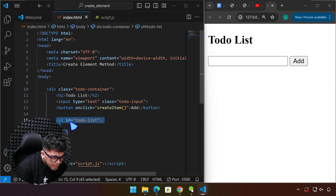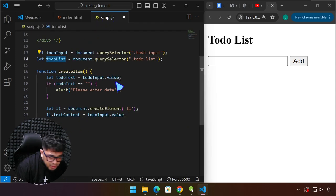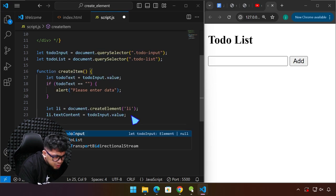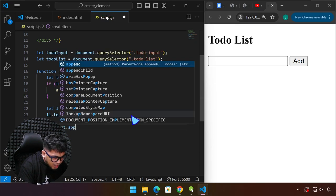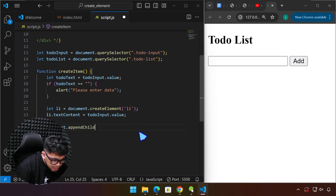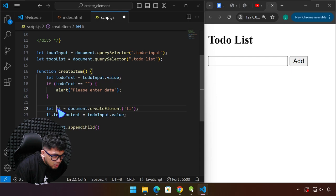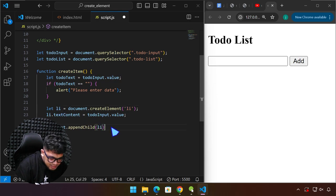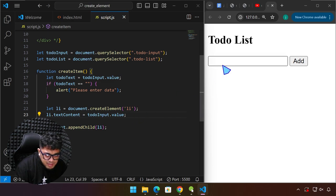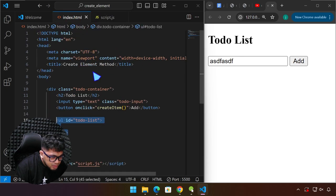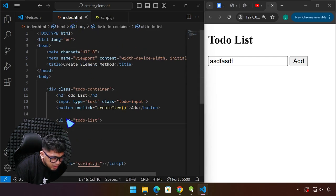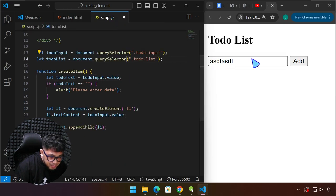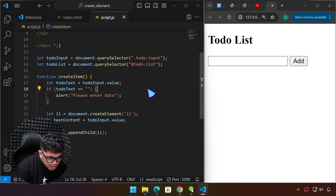We already have a variable for this UL parent — 'todoList'. We are going to append this element to its parent: todoList.appendChild(li). Now let me save and type something to double-check. It seems it didn't work — let me check: we have a class on the input, that's fine, but for the to-do list we're using an ID, and I was using a period for the selector. We have to use a pound sign for an ID selector. Let's save our work.